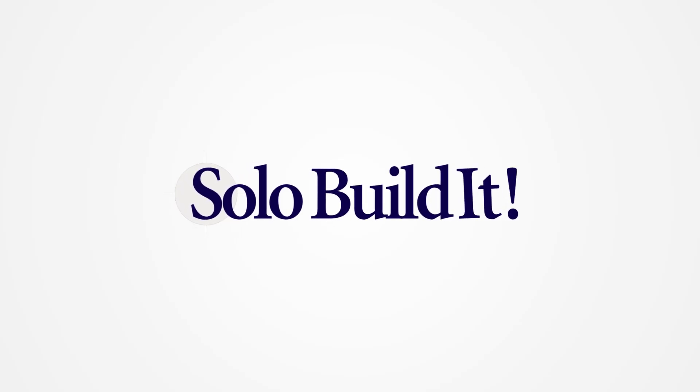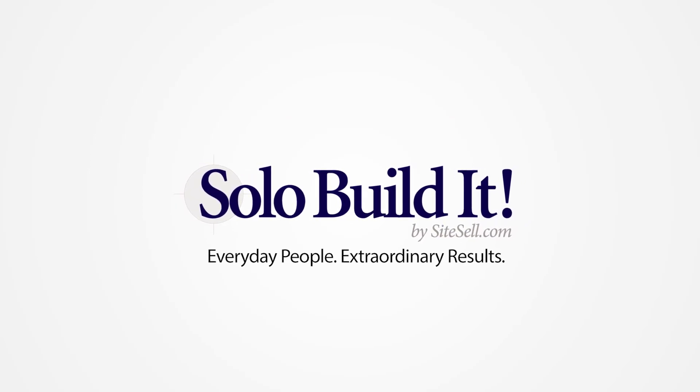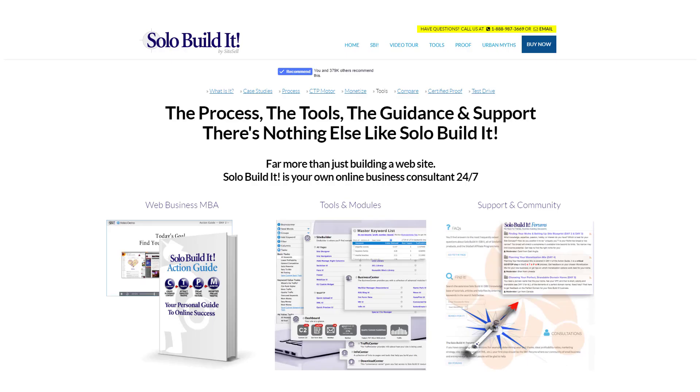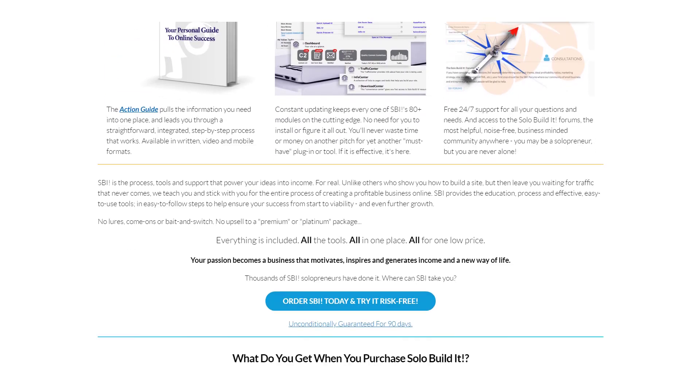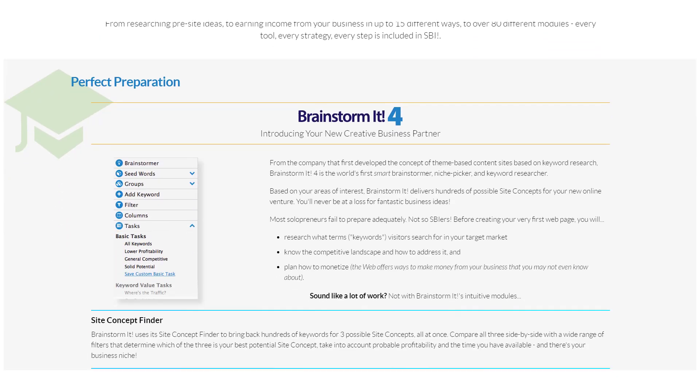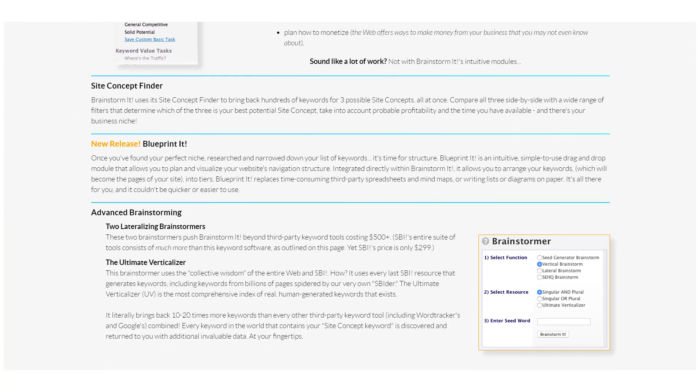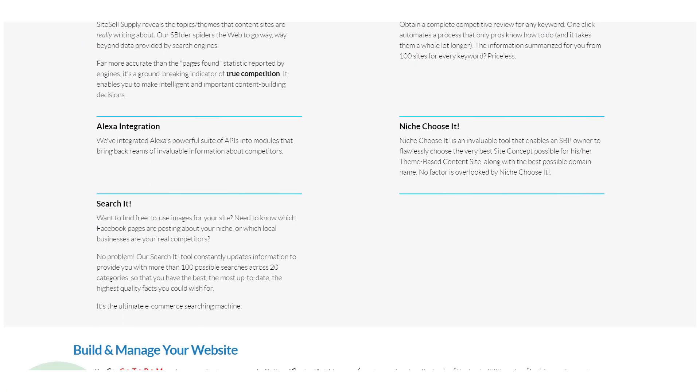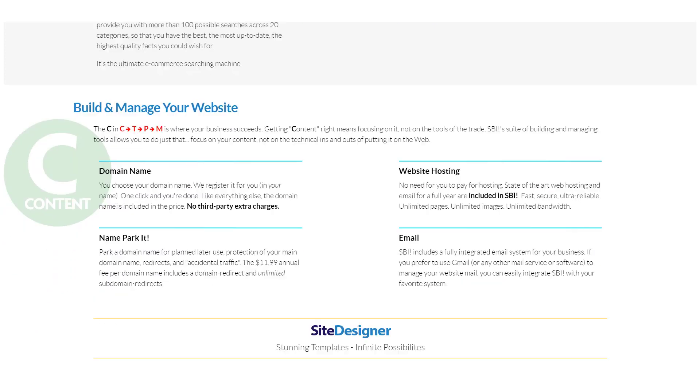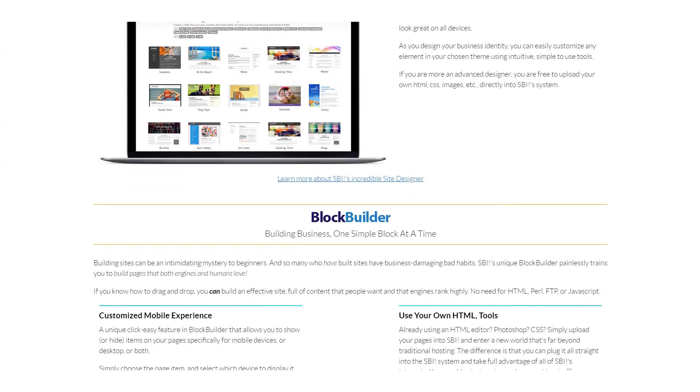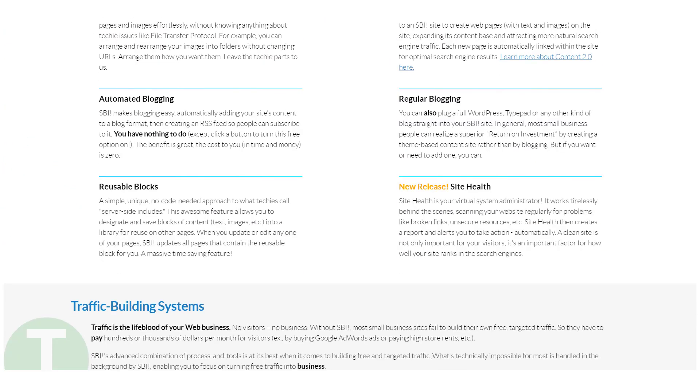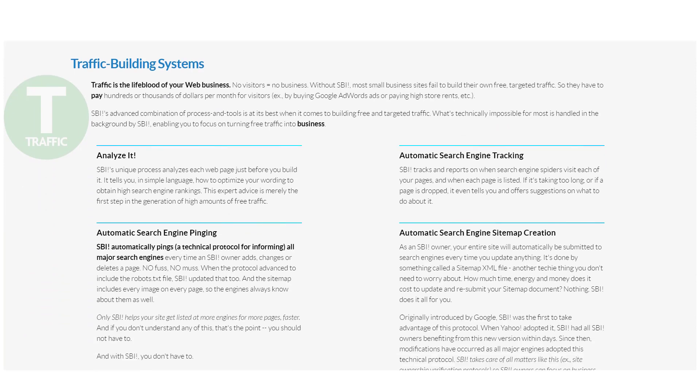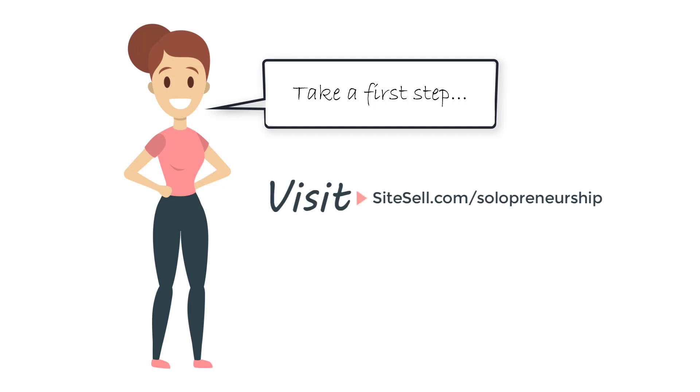What idea would you love to turn into a profitable online business? Solo Build It includes all you need: awesome tools like Brainstorm It, the step-by-step Action Guide, world-class support, and a super helpful community of fellow solopreneurs. Why don't you take a first step and subscribe to our free email course to awaken the solopreneur in you? Just go to sitecell.com/solopreneurship to get started.